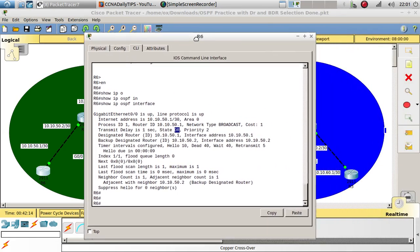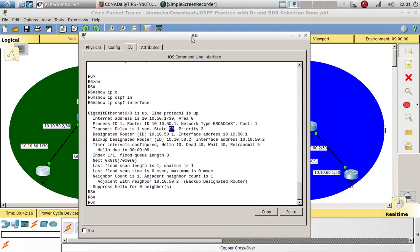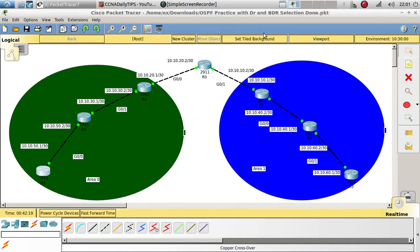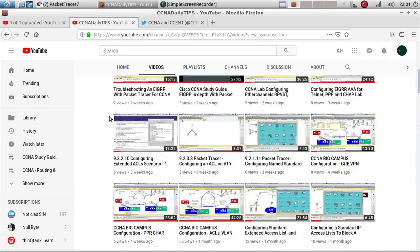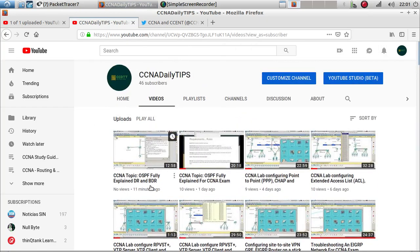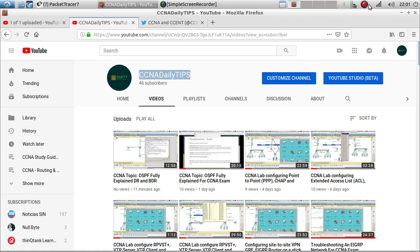This is all for this video, guys. I hope you enjoyed it. If you're still not comfortable with backup designated router and designated router, go ahead and watch my previous video where I fully explain DR and BDR. Thank you guys for watching, and I'll see you in the next one. Bye bye.